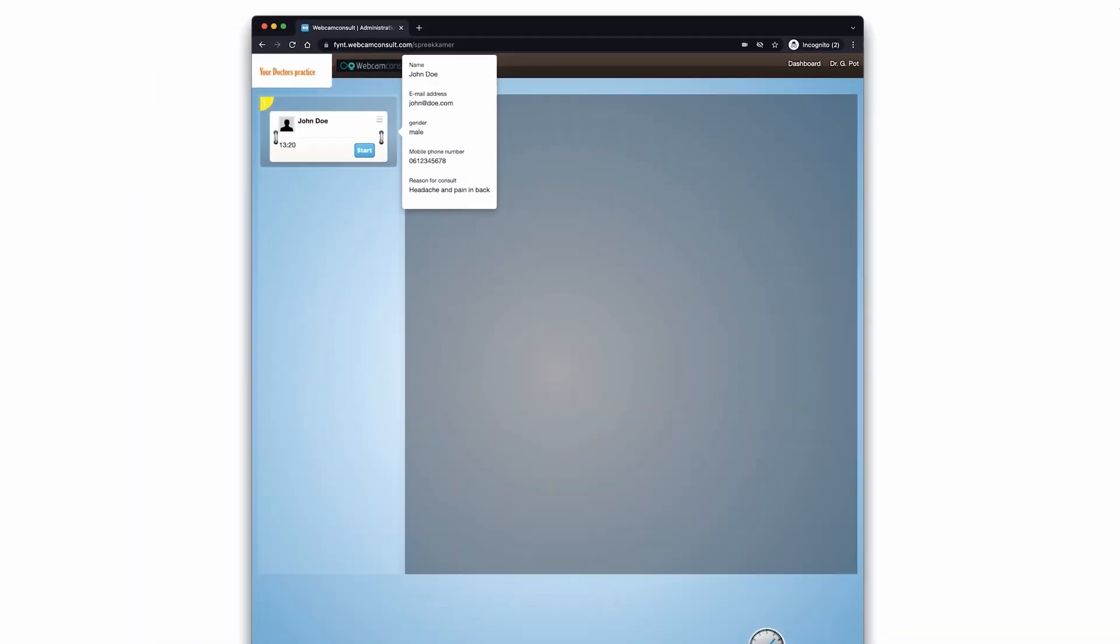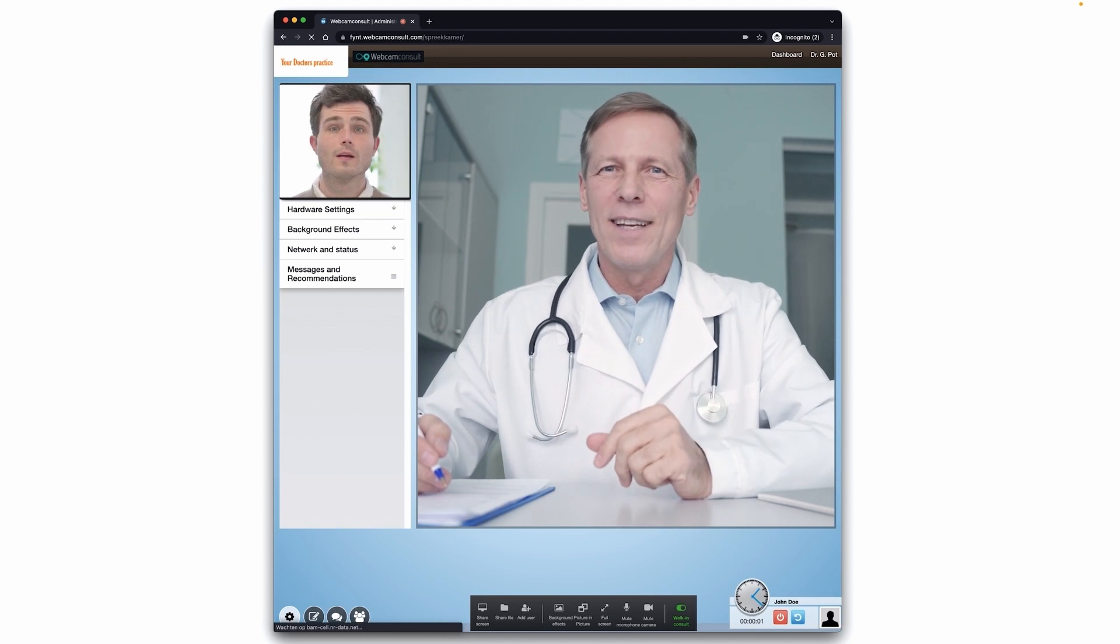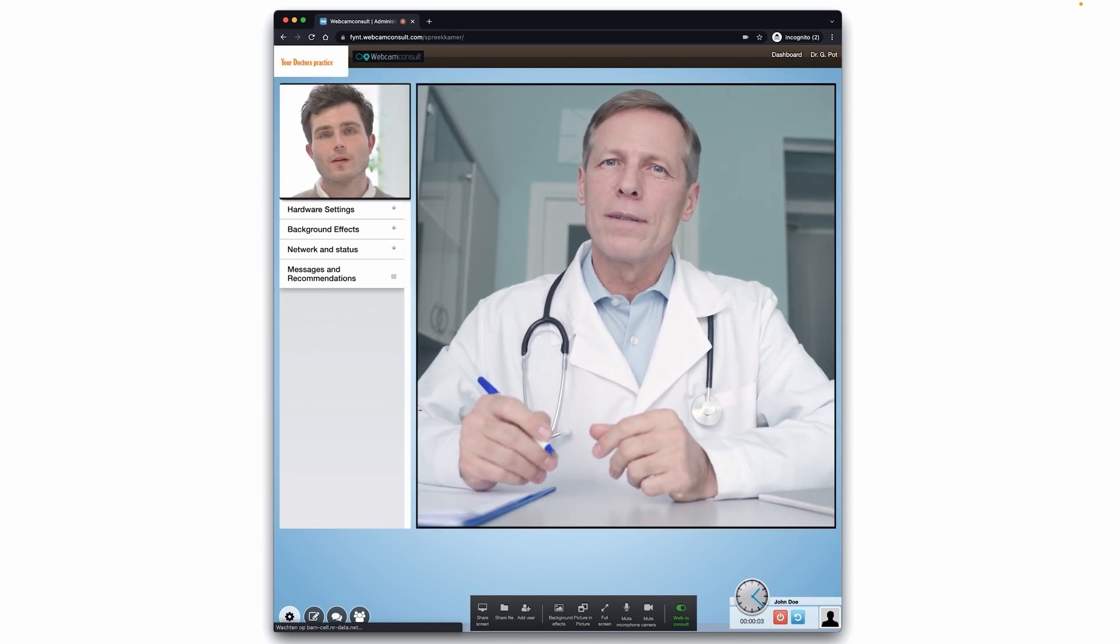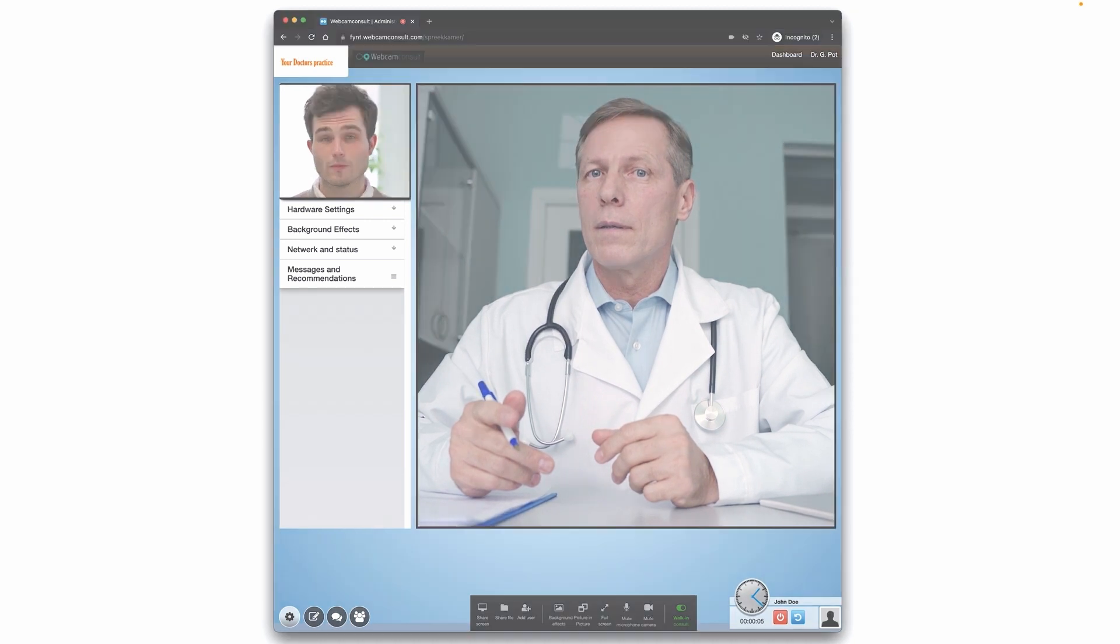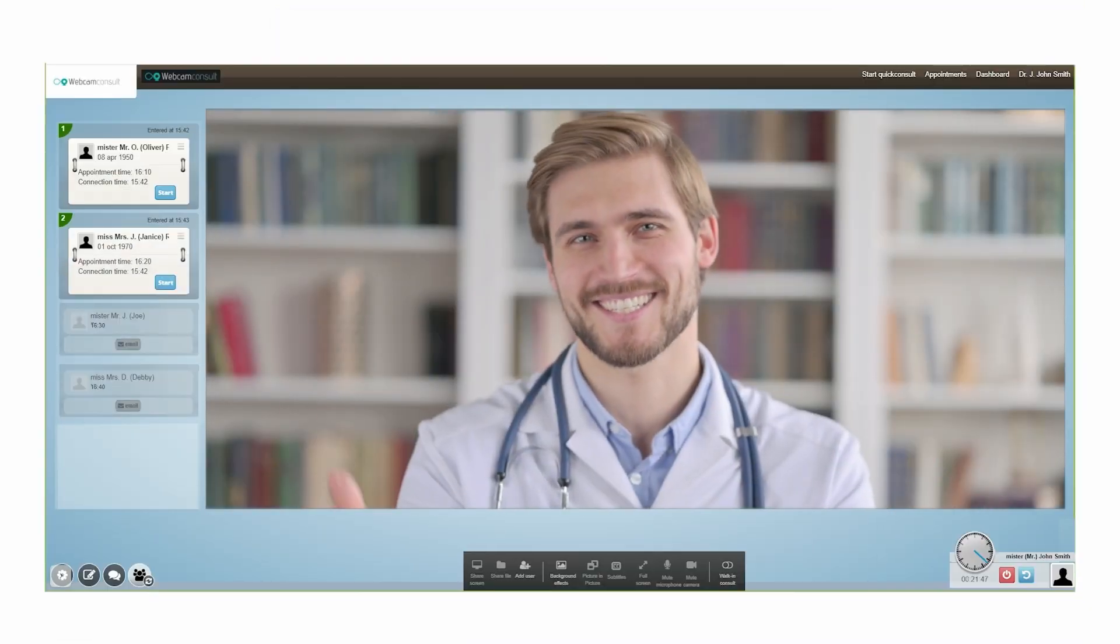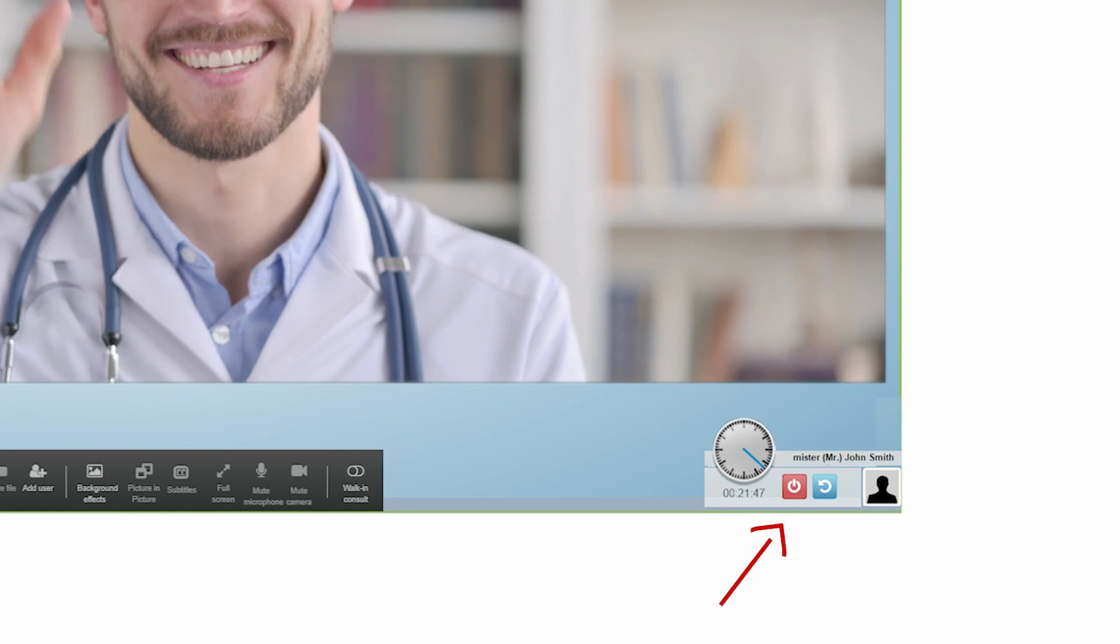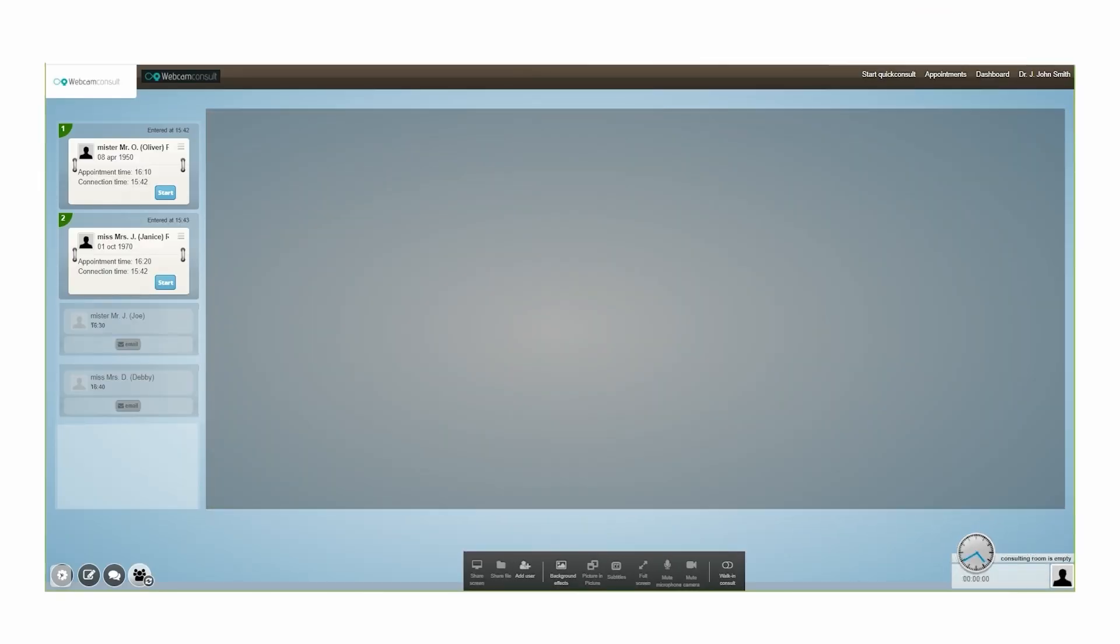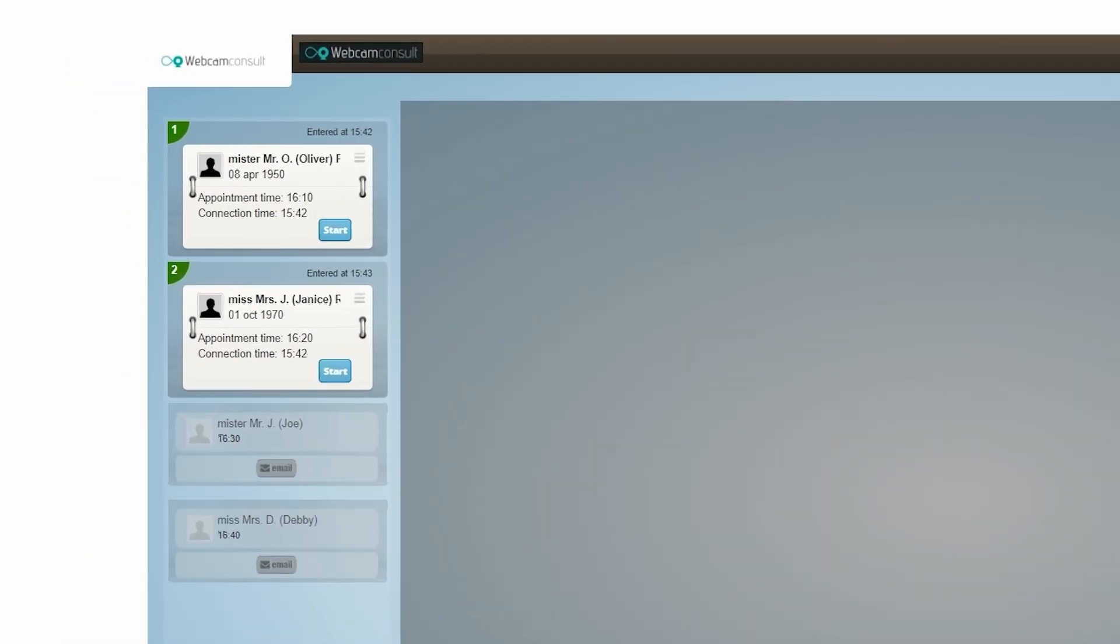Now the consultation starts, and patient and doctor can interact online as if they were in the same room together. The practitioner concludes at the end of the consultation. The practitioner either returns to the dashboard or continues to the next patient in the waiting room.